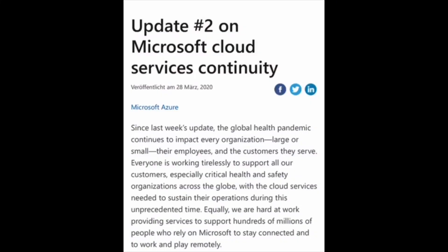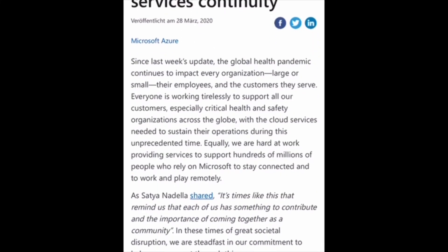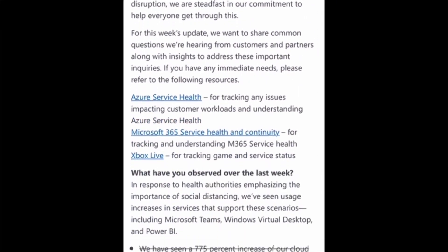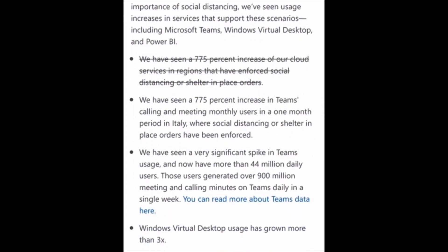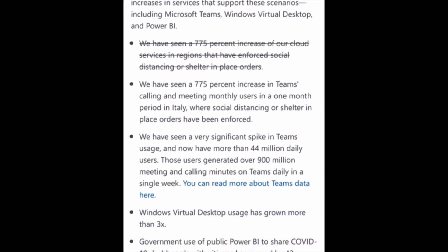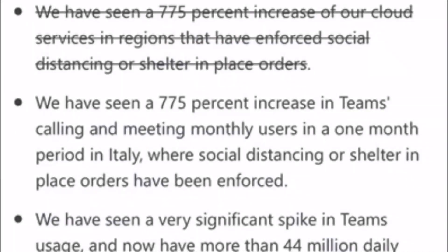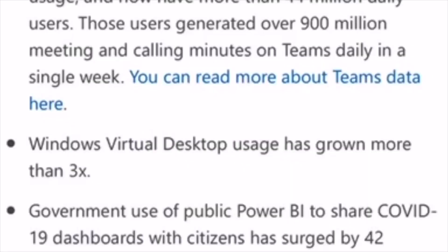Microsoft has reported a huge increase in the use of its cloud-based services as of late. According to the Microsoft blog, Microsoft Teams has seen a huge spike in users, and usage of Windows Virtual Desktop has tripled.